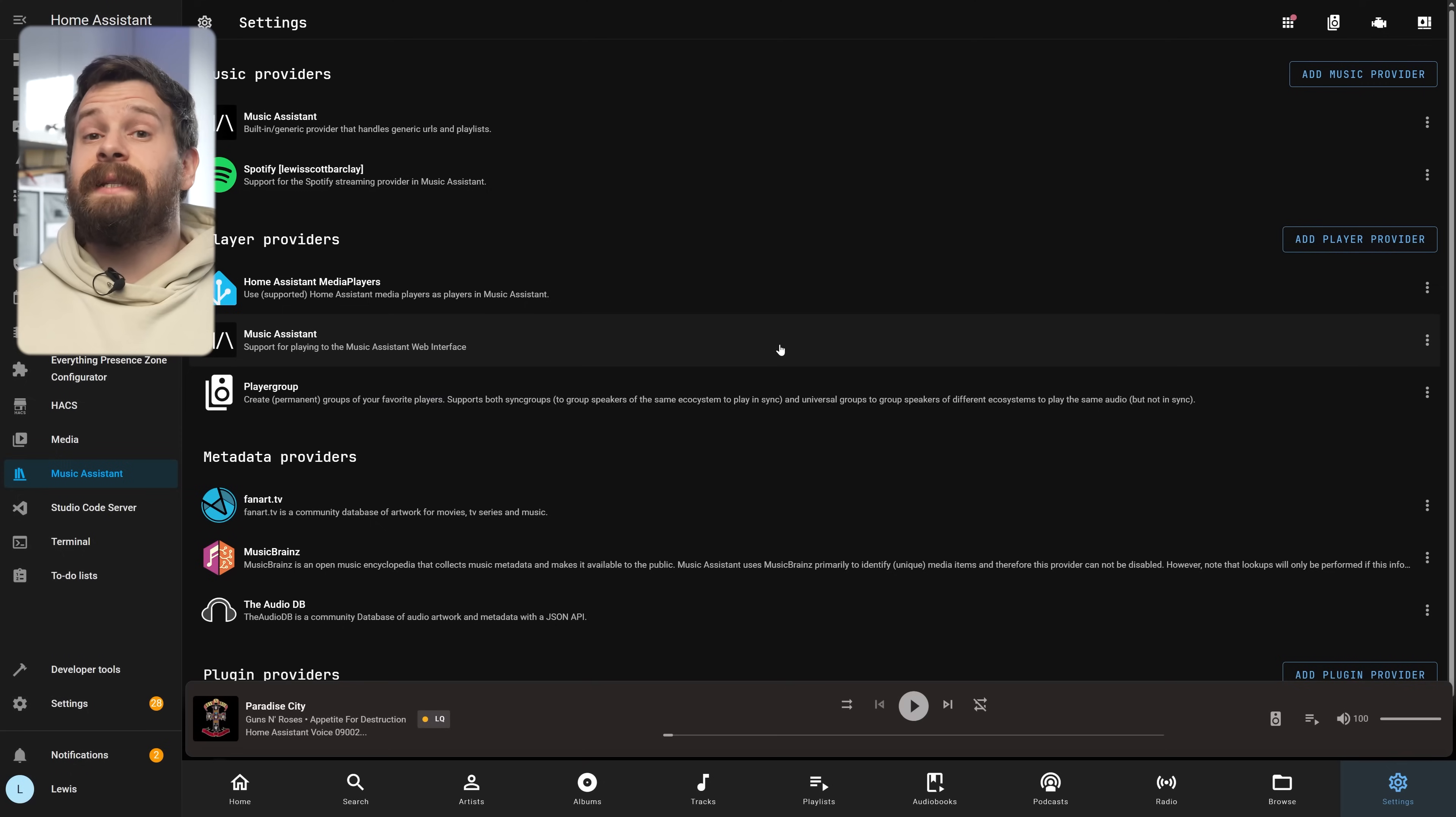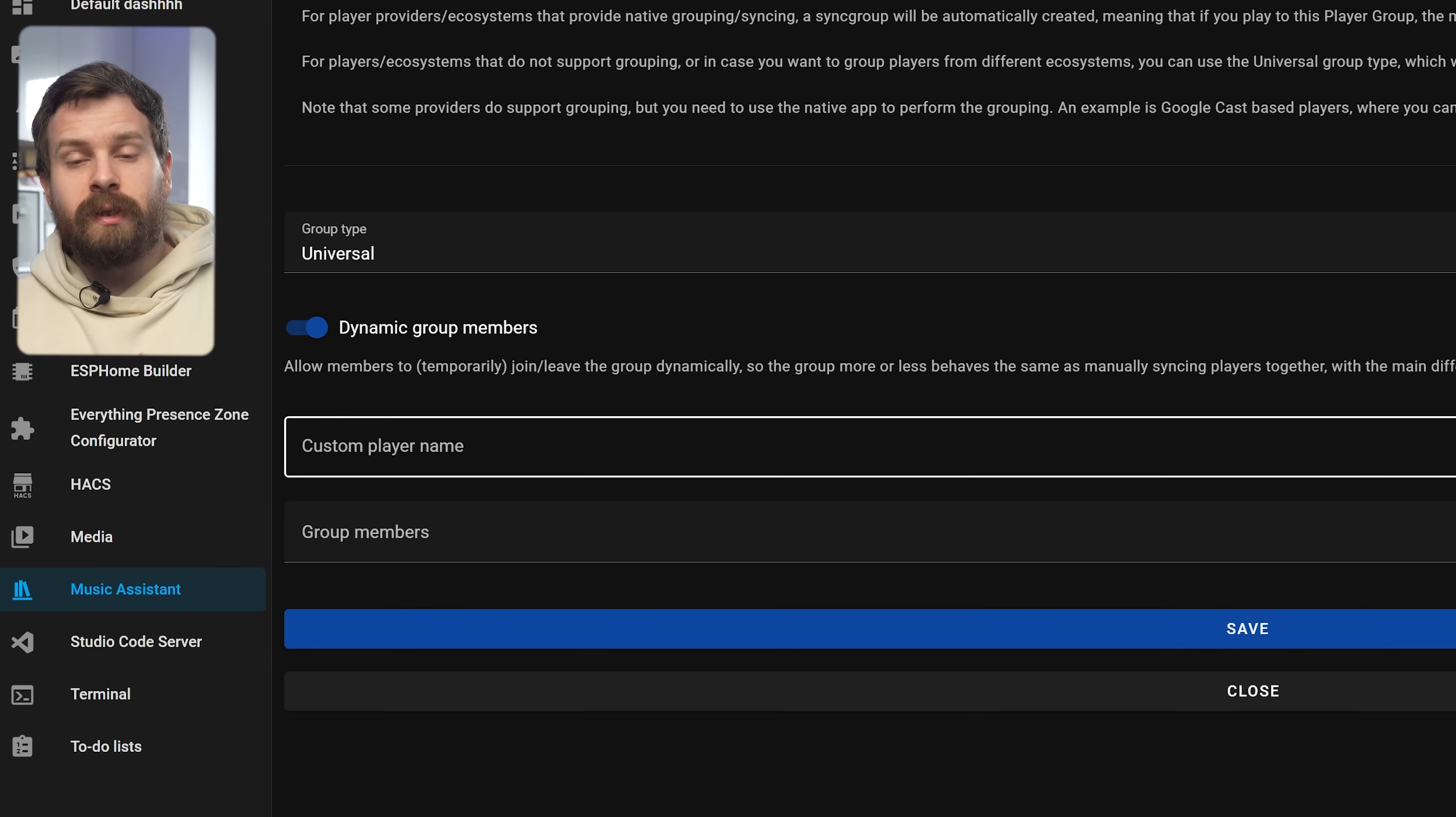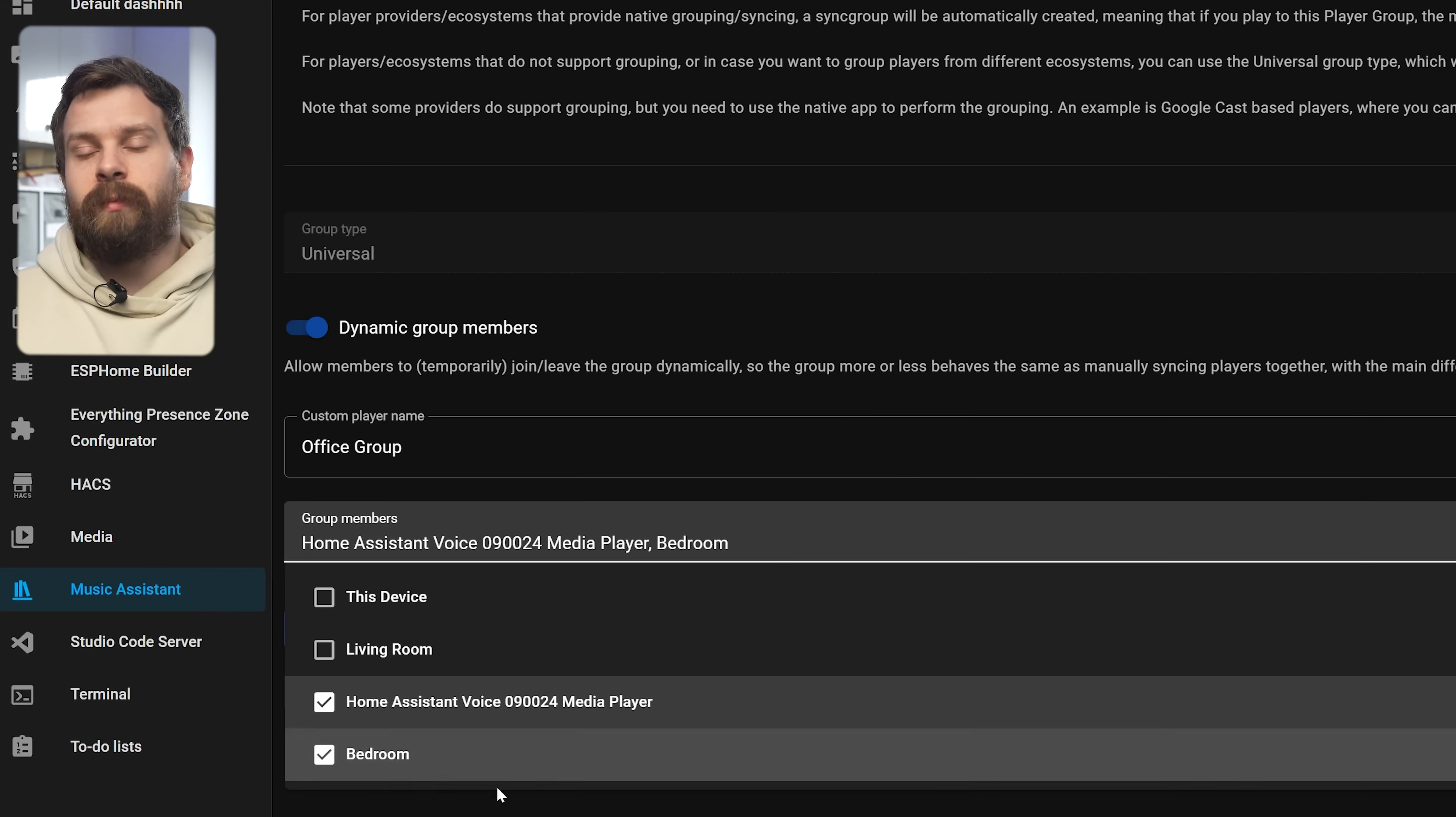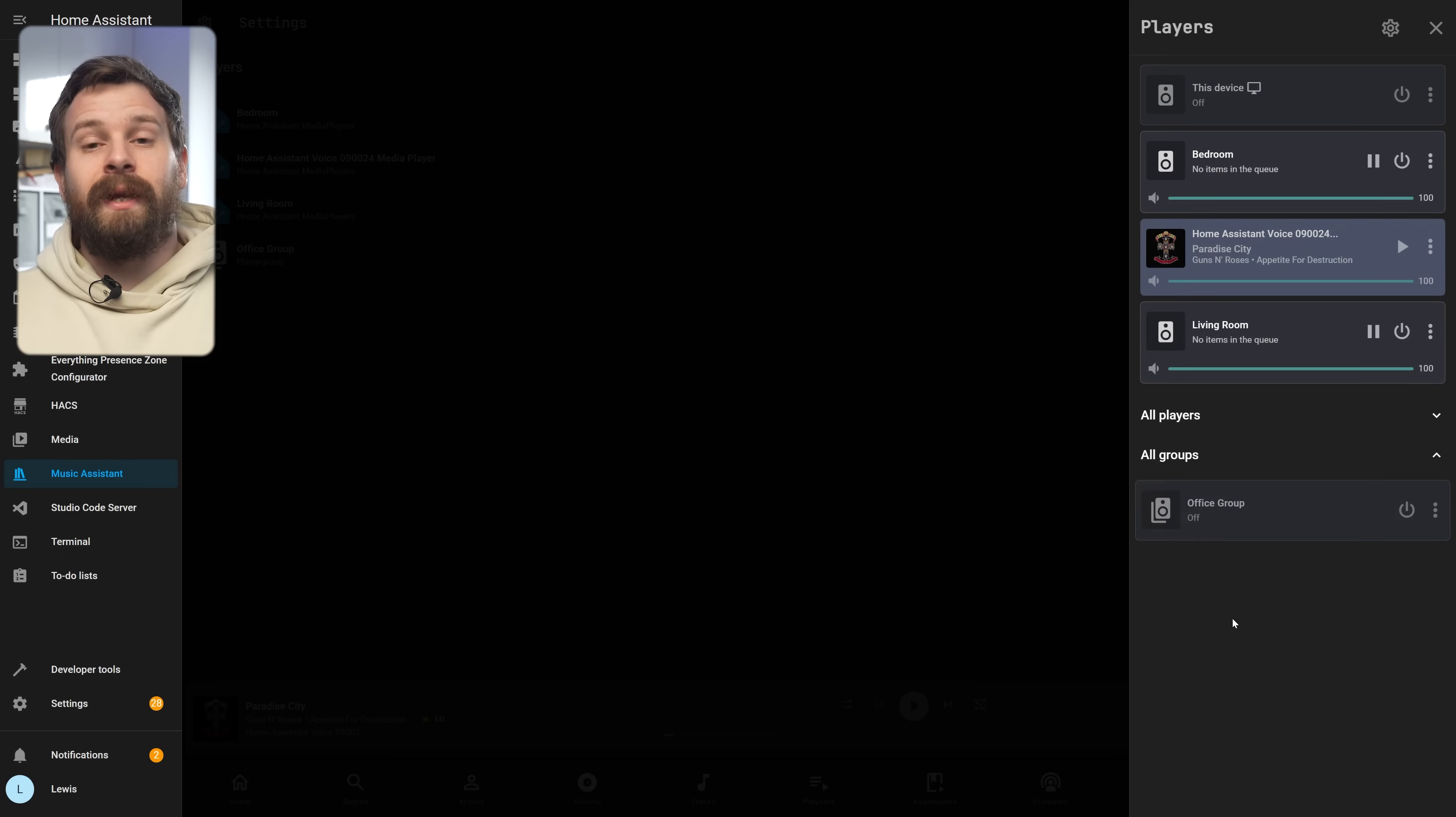Now there's two other important features of Music Assistant that I want to show you before we go. The first one being groups, so grouping players together so that you can control multiple speakers as one single unit. To do this in the settings menu click on the little players icon in the top right hand corner and then click on add player group. Most likely you will want to enable dynamic group members to allow the group to hold the queue and then give the group a name and finally select the players you want to group together and hit save. This group will now show up in the players menu under the group section.